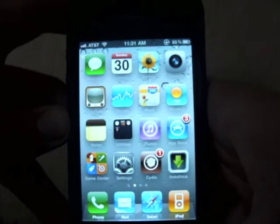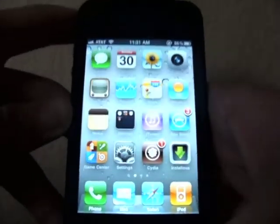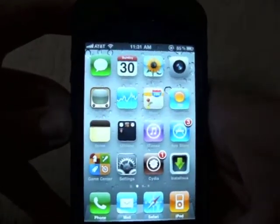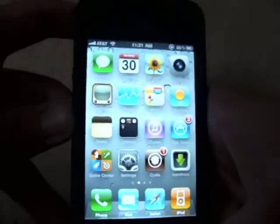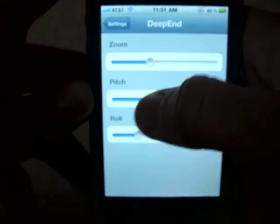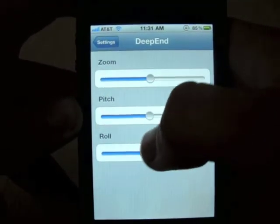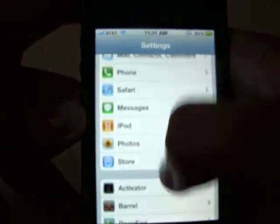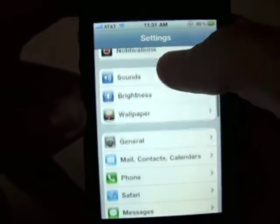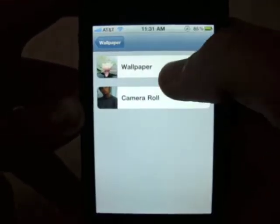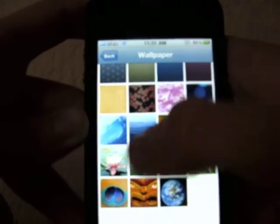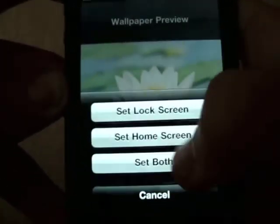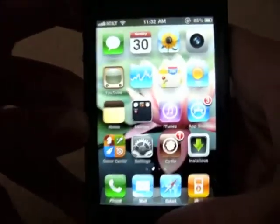As you can see, the background — when I move it up and down, the background moves with the icons, kind of. And what this tweak is called is Deep End, and right here you can edit the different settings and basically just mess around with it until you get it how you want it. So I'll show you with a different background — let's just try this flower one.